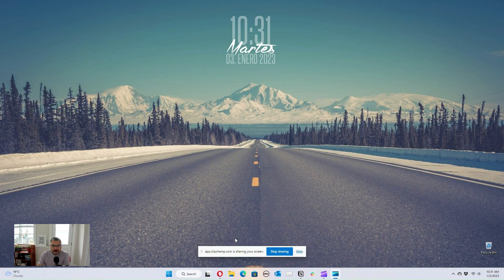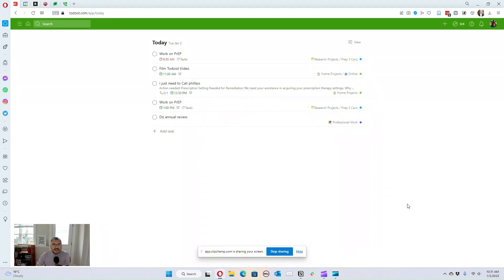I wanted to make a video about how I use Todoist, which is the to-do application I use on my phone, my computer, and my iPad — pretty much everywhere. This is the setup I usually have: the 'Today' view showing the things I have to do today.